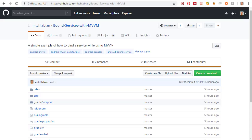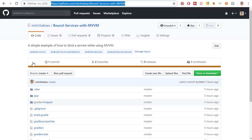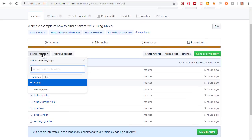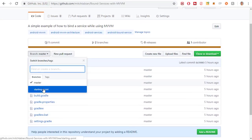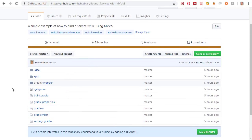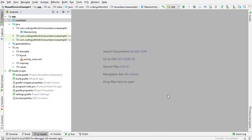Before we start with the example, I just wanted to show you where you can get a reference to the code I'm going to be using in the demo. You can go to my GitHub page and go to Bound Services with MVVM — you can see the URL on screen. If you ever get stuck, just grab the master branch and compare the code with yours to make sure you got everything right.